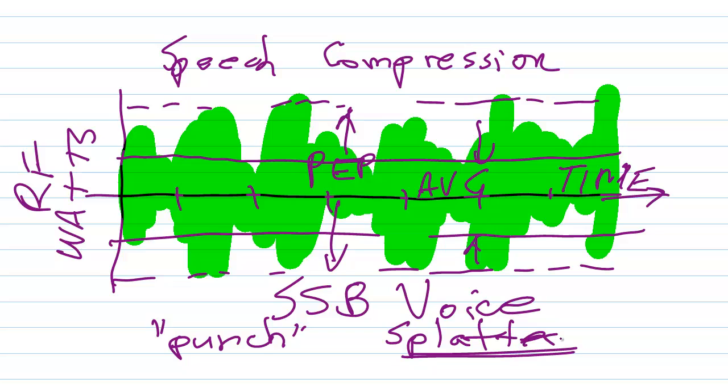And if you do that, you're going to get a very undesirable phenomenon that you may have heard from time to time called splatter. Where your signal creates static-like noise way above and below its legal passband of about 2.7 kilohertz wide. So you don't want that to happen.